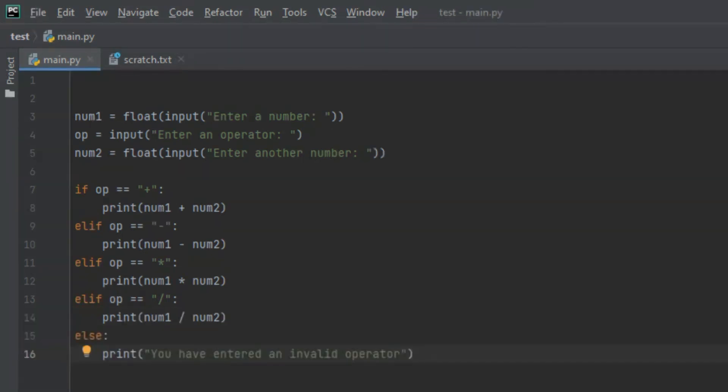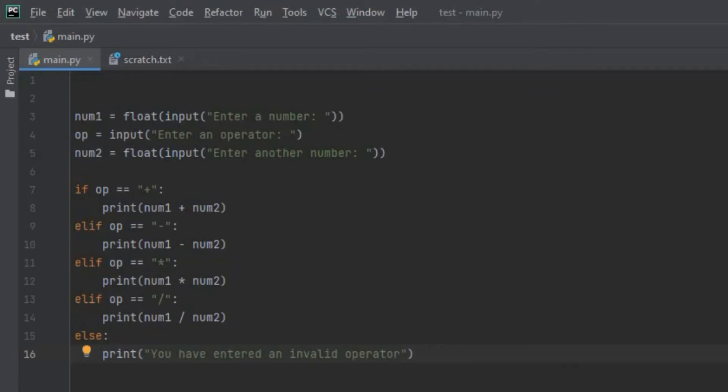Now we have written all the code for our complex calculator but before we run the program let me explain what's going on in these if statements. Basically these if statements are checking the variable op and depending on the input the user gives, it's going to run the necessary code to complete the task. Let's run the program to see what will happen.